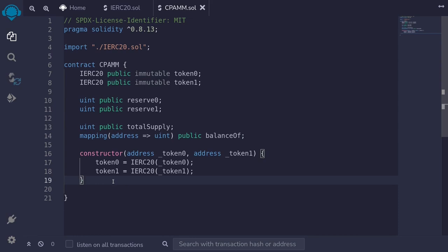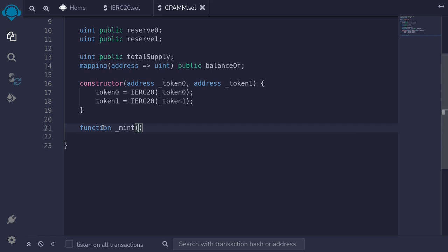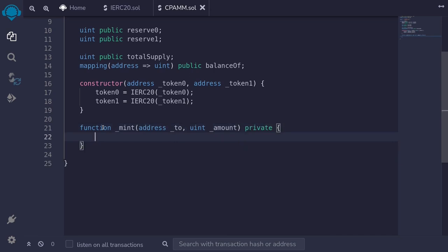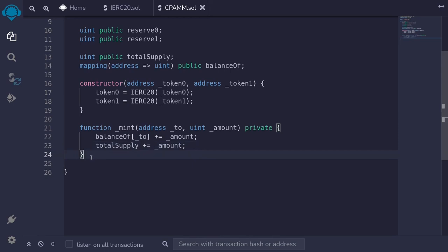Next, let's write some internal functions to mint and burn shares. I'll write an internal function to mint shares: function _mint, taking in two parameters — the address to mint to and the amount. This function will be private. To mint shares, we increment the balanceOf for that address by the amount from the input, and we also increment the totalSupply by the same amount.